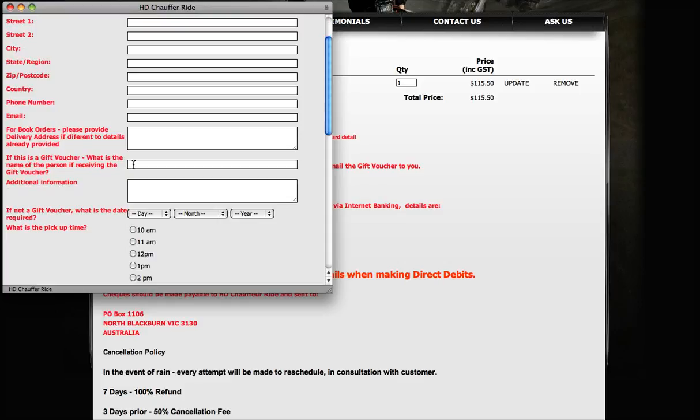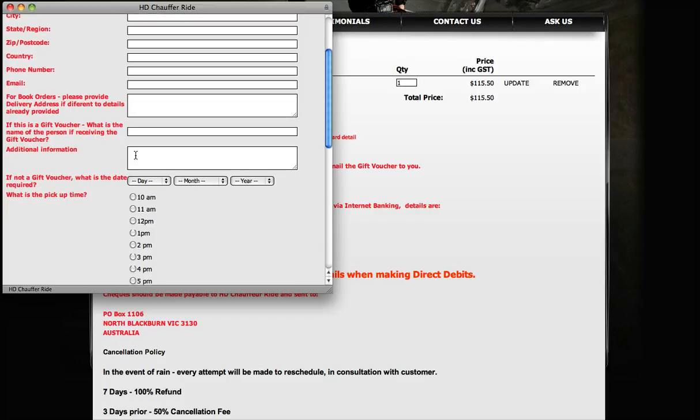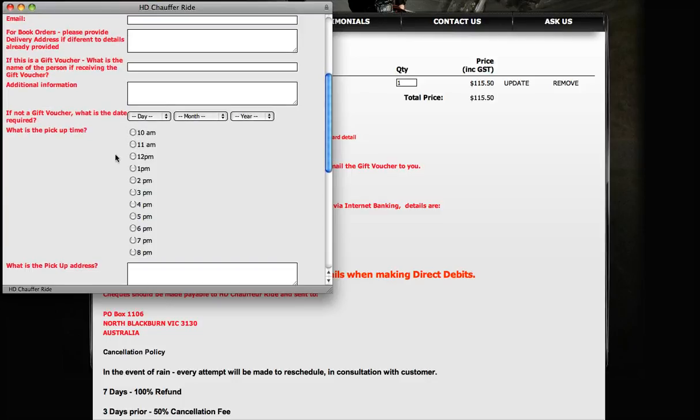If it's a gift voucher, tell us the name of the person you're giving it to. If there's any additional information or any questions you've got, you can ask us there and we can email that back to you.